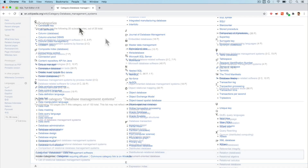Then we have graph model databases, like Neo4j or AWS Neptune. These are a lot rarer because they're a bit more complex. They use a graph model, which is really good for data that is connected in different ways — it's all about relationships between different units. A social network website might use graph databases to see how different users are connected to one another. Graph databases are probably one of the least used because they are so specific.